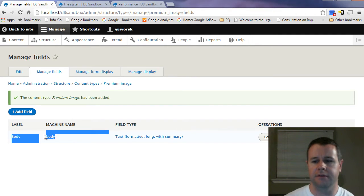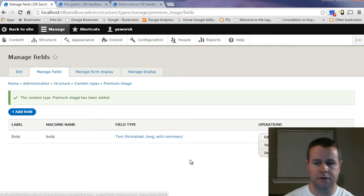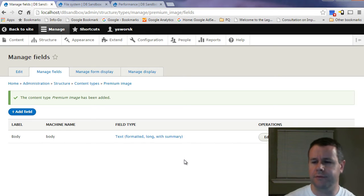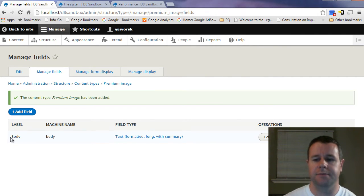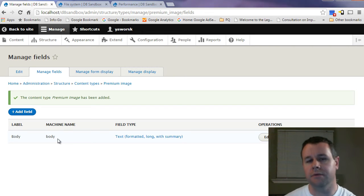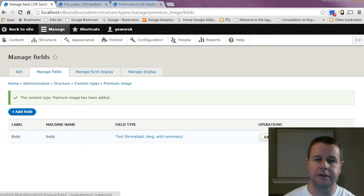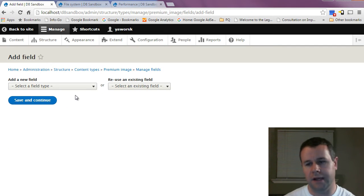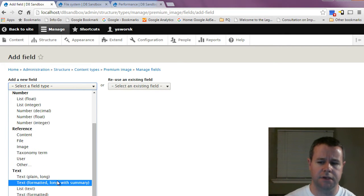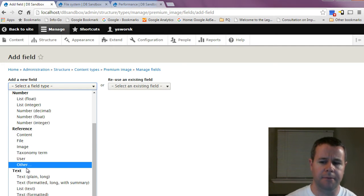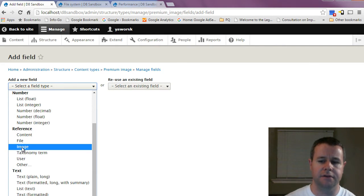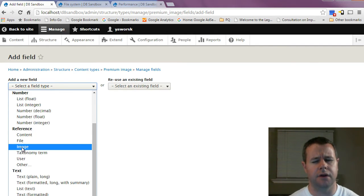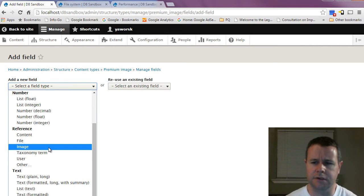Managing fields is where we customize the fields associated with our content type. By default there's always a body field, which you can delete in Drupal 8. Drupal 8 has added several new field types, including references to other entities — a concept we'll cover later. You can add an image reference right away. Go ahead and select 'image' as the field type.